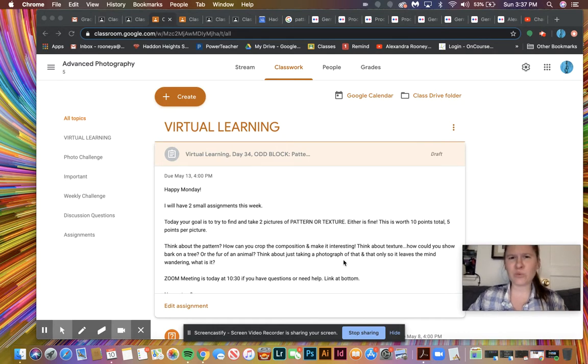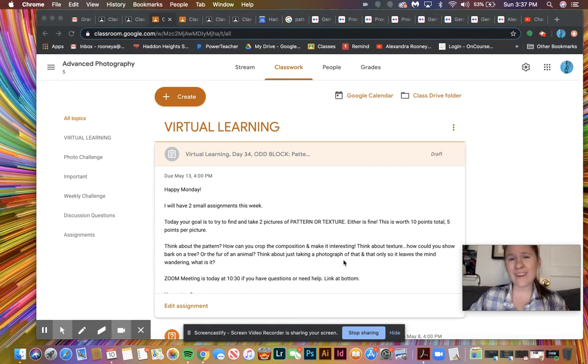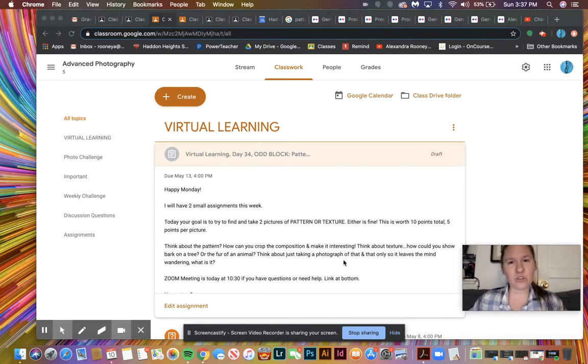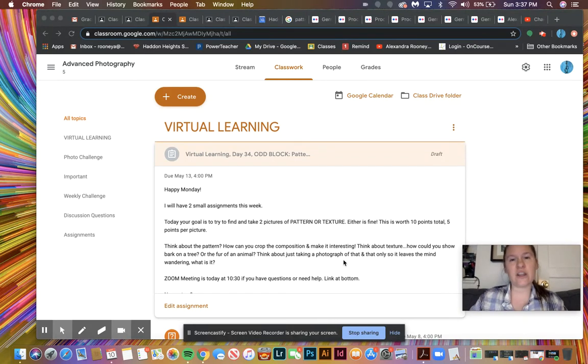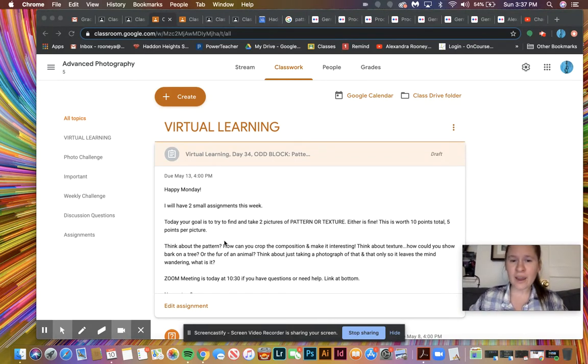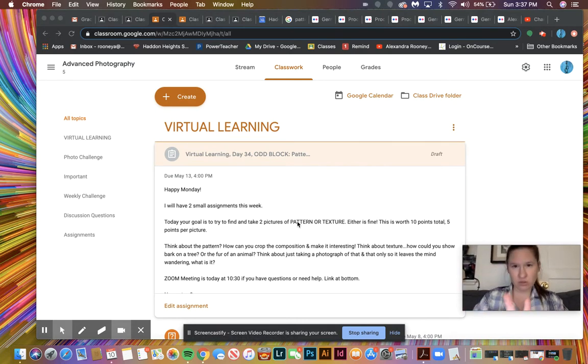I probably will change it up every couple weeks and do something like this. Like next week I'll have a question for you on Monday, and then an assignment post on Wednesday so that you have extra little things that you're getting more credit for too. So your goal today is to try and take two pictures of pattern or texture, so just two in total.